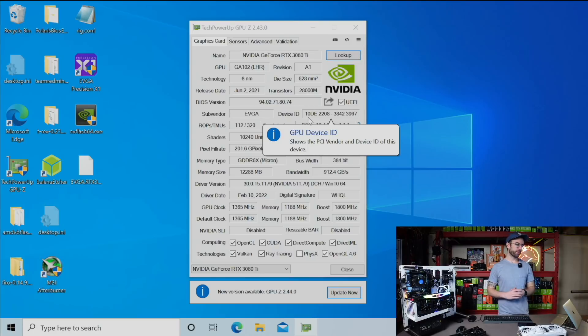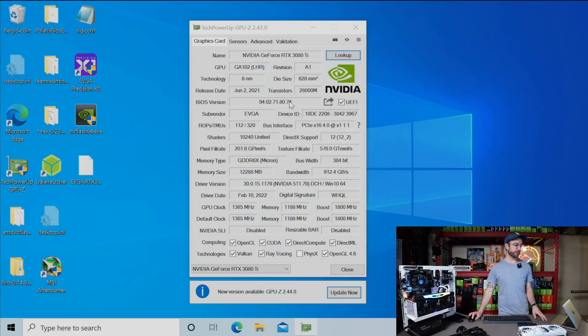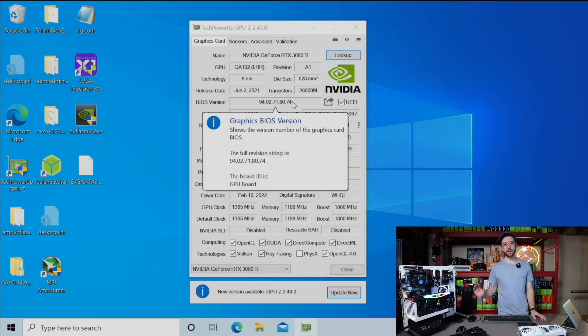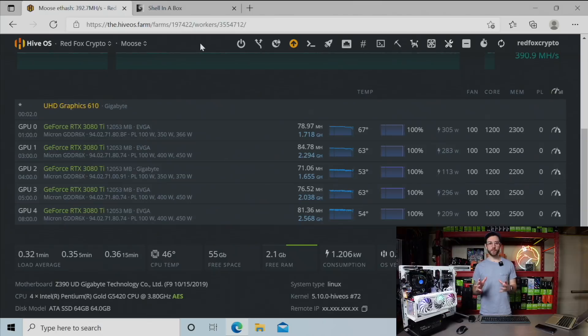All right. That works without problem. You can see BIOS version running now is 0.74. Let's get these both back into the rig.